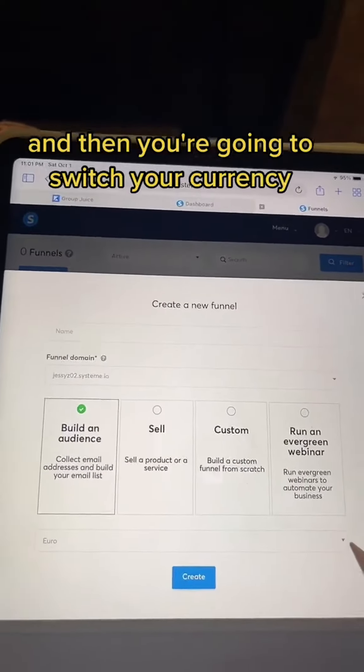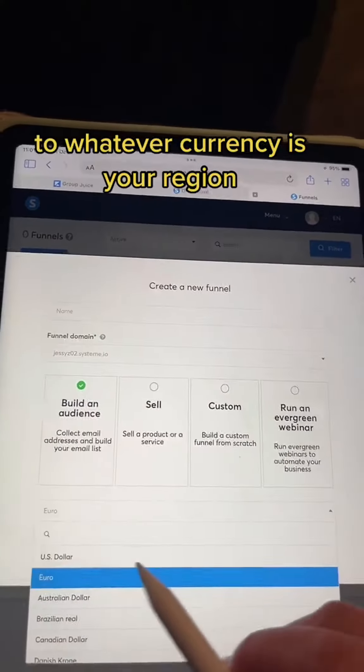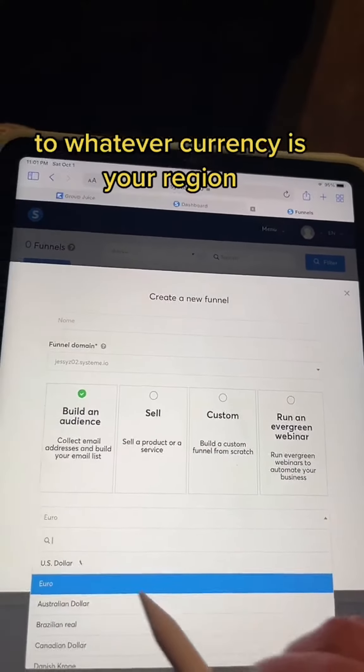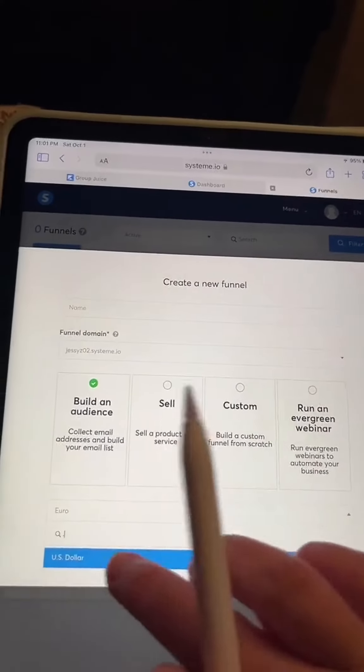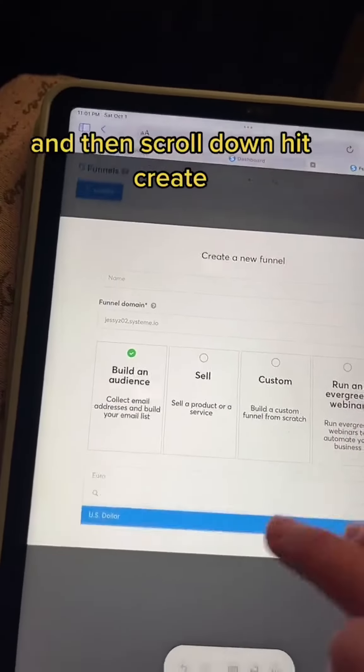Then you're going to switch your currency to whatever currency is your region. Scroll down and hit Create.